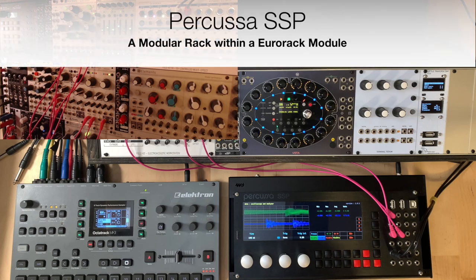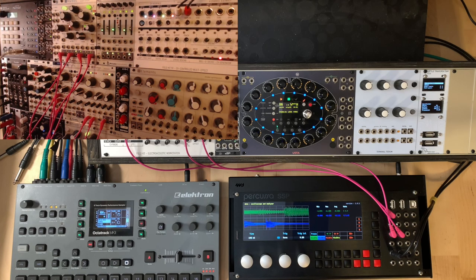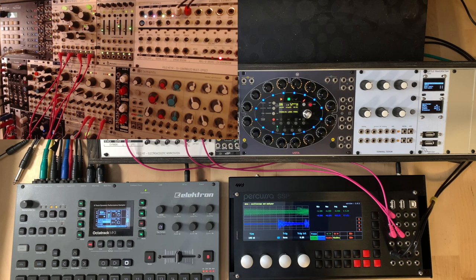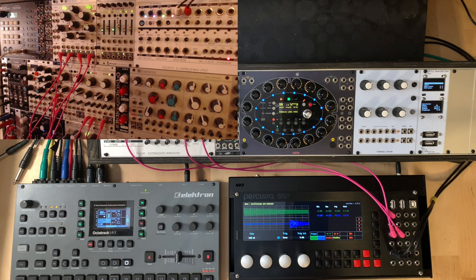Welcome back. So this is a video I've been planning to make for quite a while about my favorite module, the Picasa SSP.